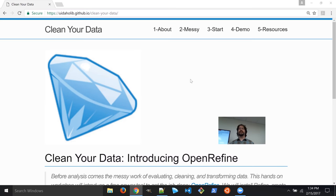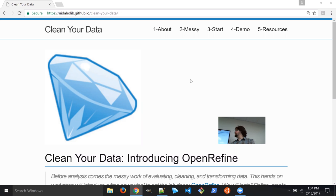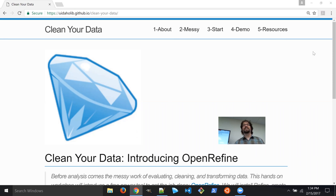Welcome to Clean Your Data: Getting Started with OpenRefine. I'm Evan Williamson, the Digital Infrastructure Librarian. I coordinate the workshops here, and I love OpenRefine, so that's why I like to teach it. I try to come up with stuff to do with it every day, but in fact I don't have that much to do with it every day. But it is an awesome and fun program to use — much more fun than Excel — and I hope you will enjoy it.